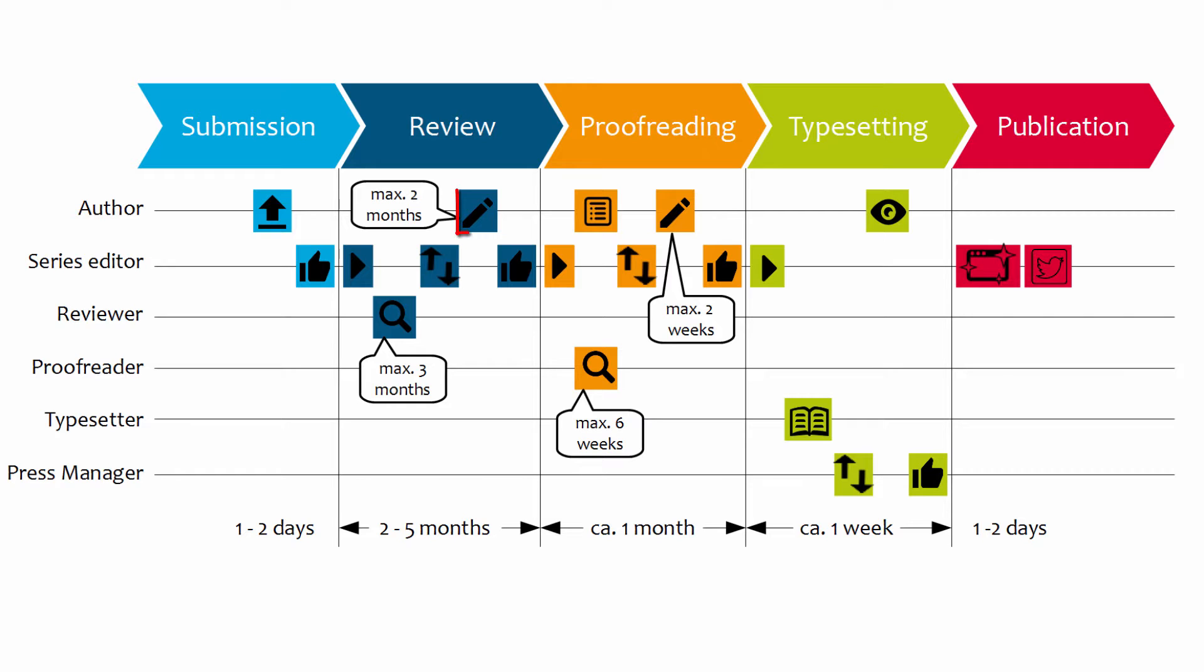It is obligatory to hand in a LaTeX file for the version incorporating reviewers' comments. You are, of course, free to write in LaTeX already for the initial submission.